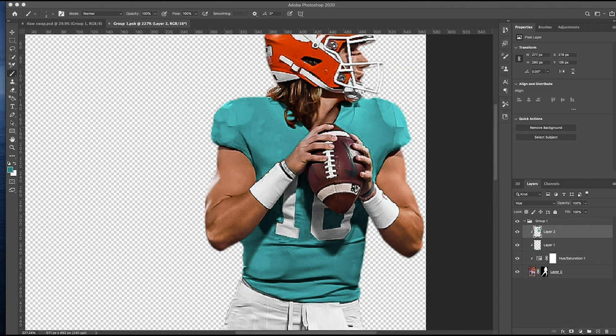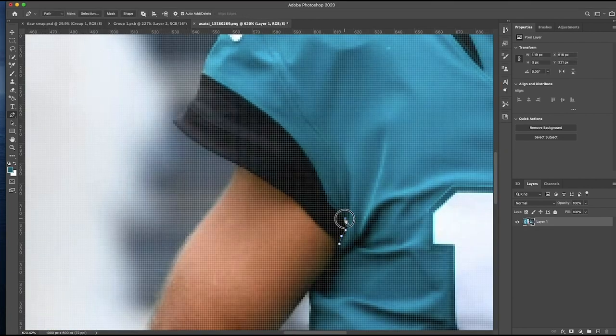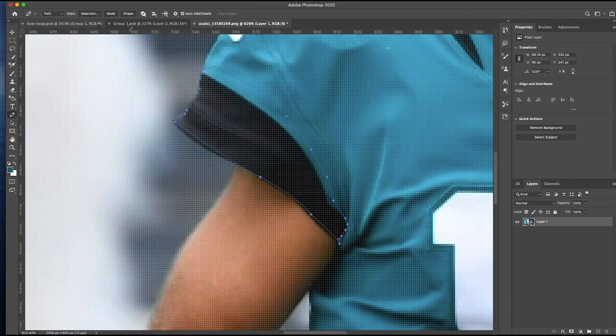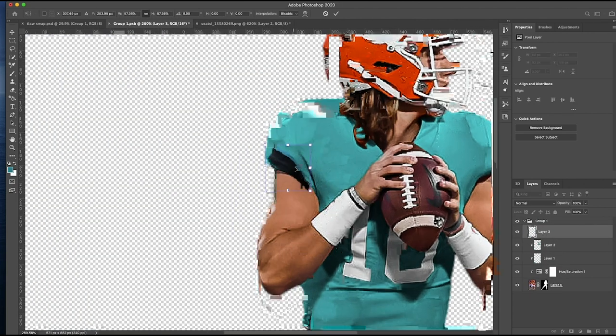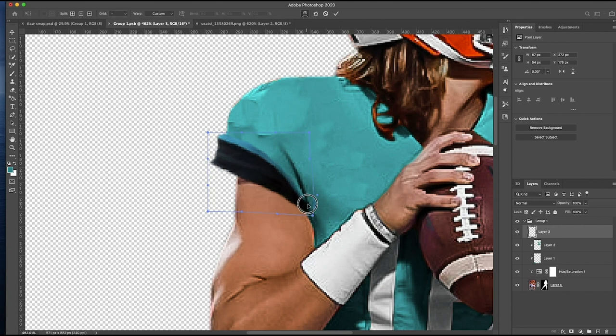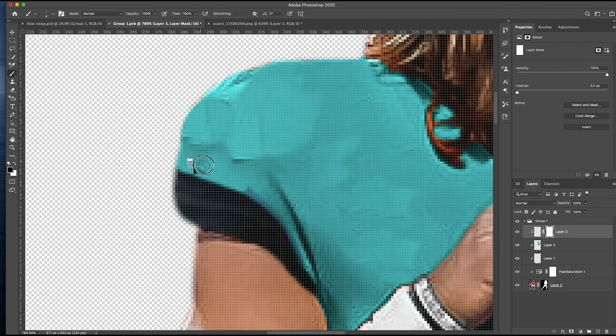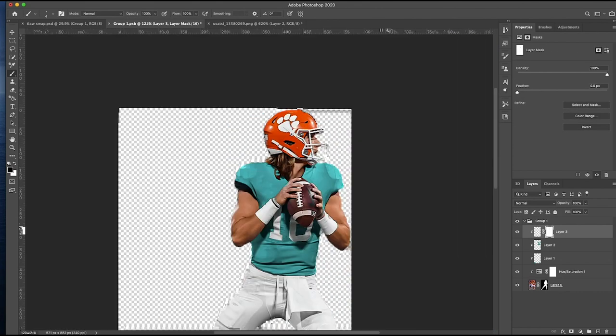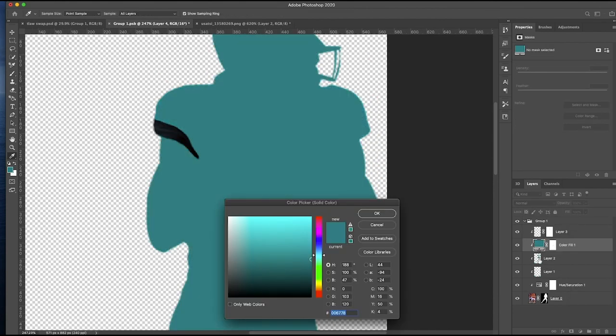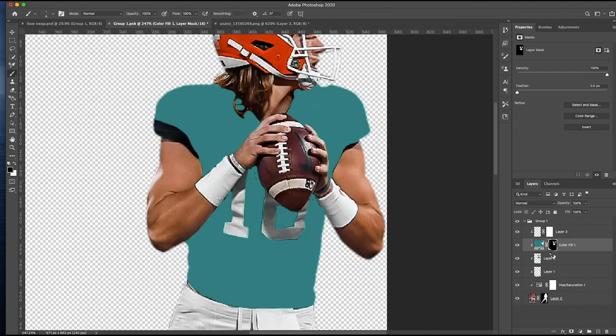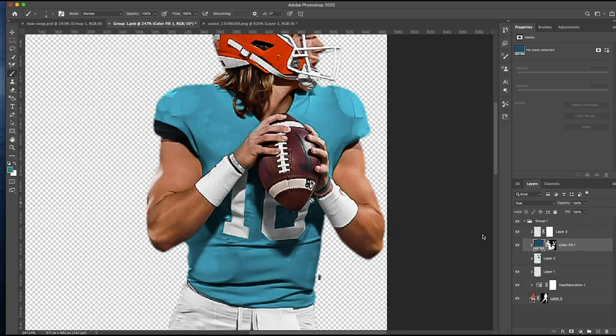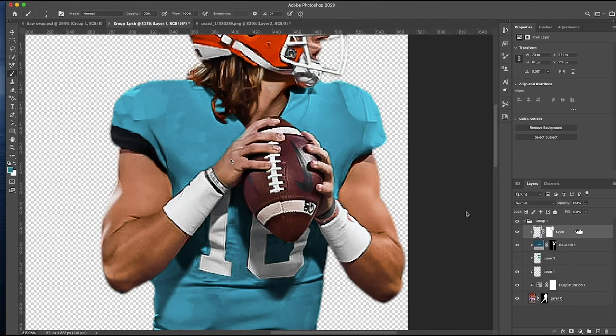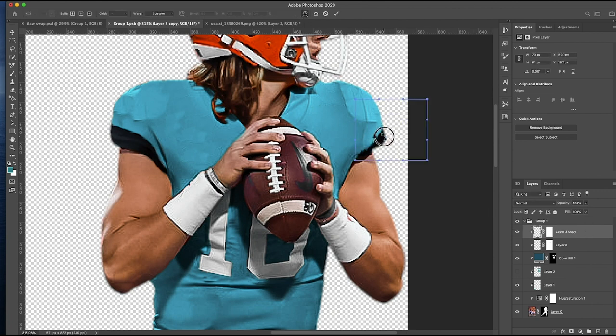Some people use a hue saturation slider for jersey swaps. Some people use the brush tool and set their blending mode to hue, which is what he's done here. It's always interesting seeing the different methods. It's looking really sharp so far. Now we got our reference image. Looks like a Gardner Minshew image.